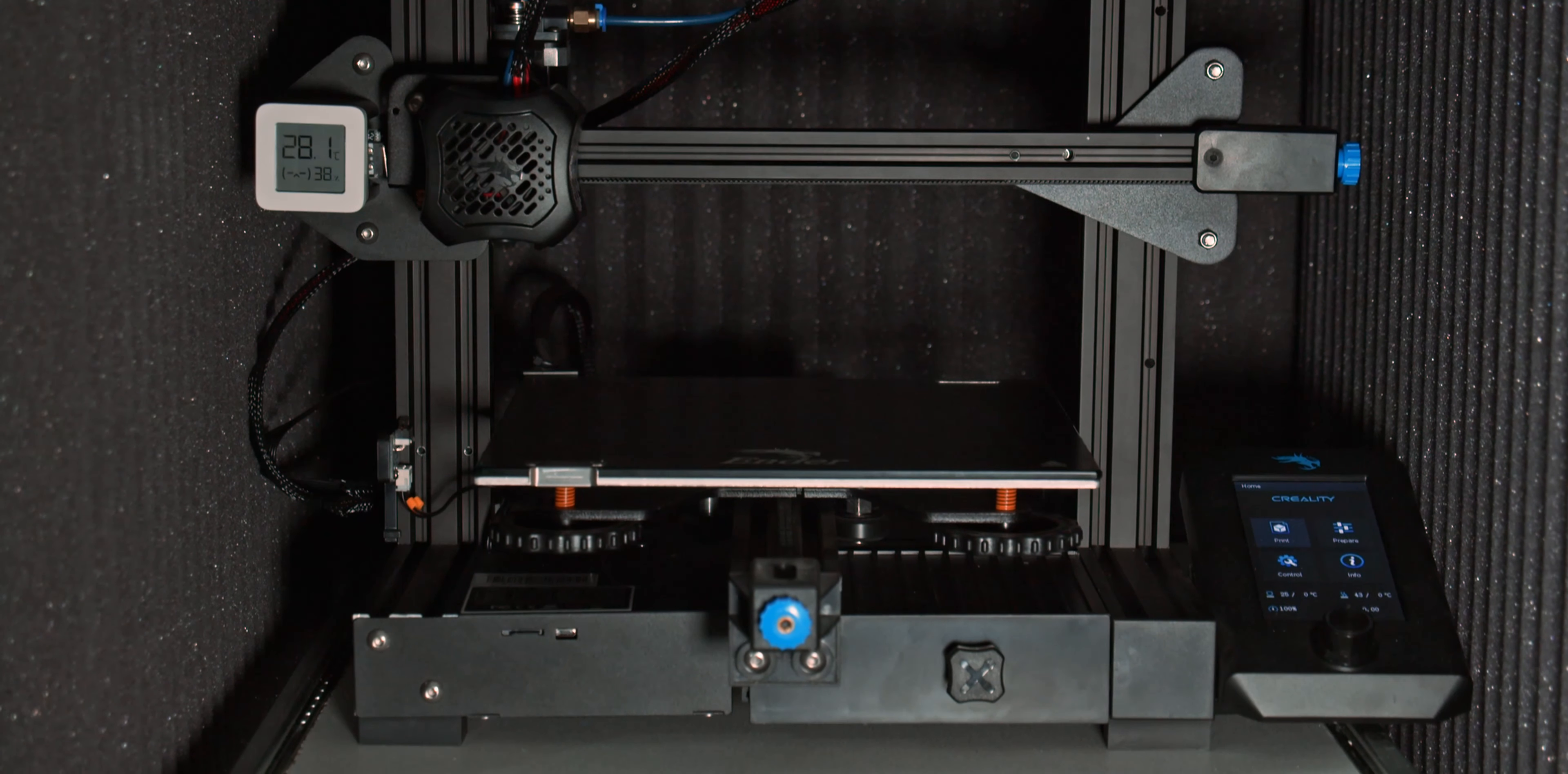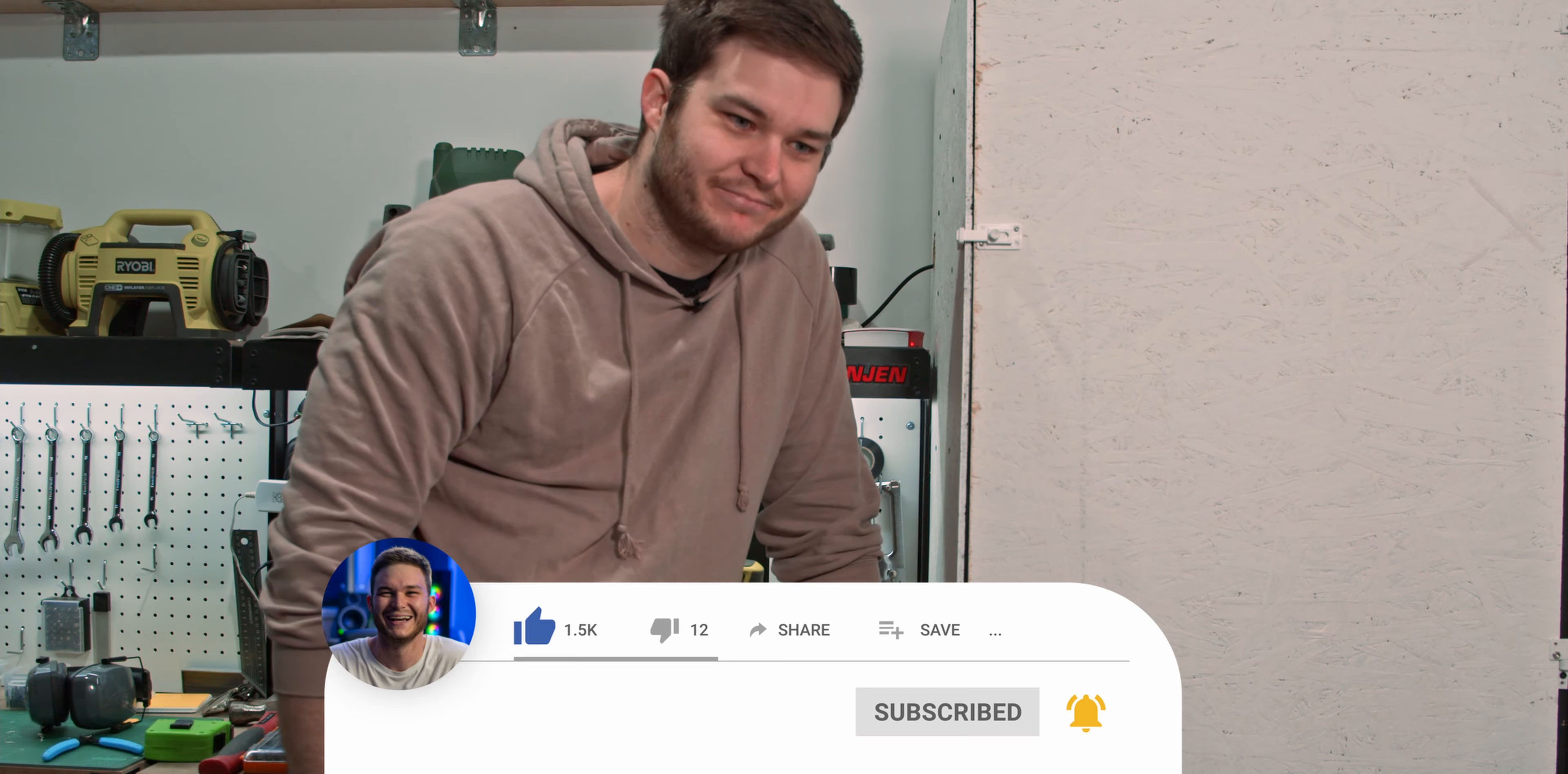Hope you enjoyed it. Thanks for watching, and I'll see you in the next video. Bye.